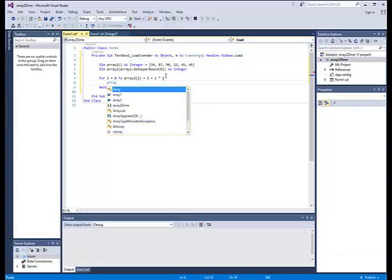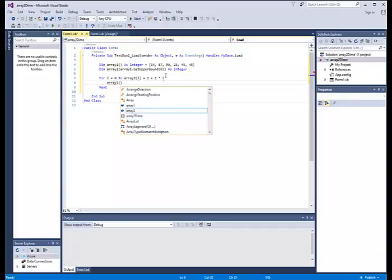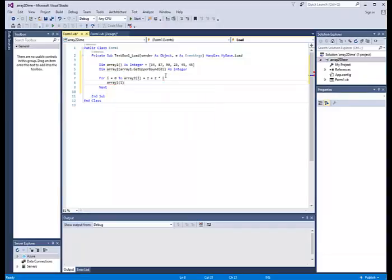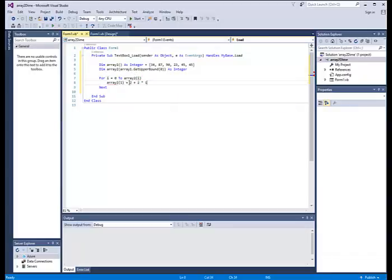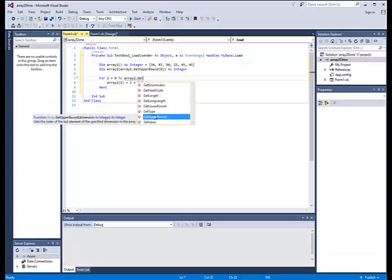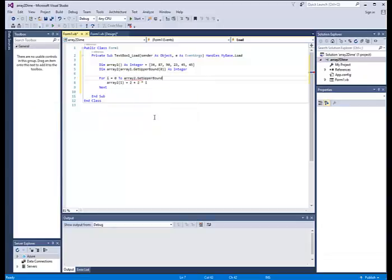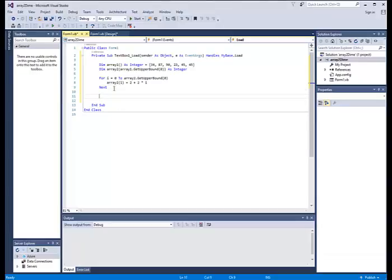And then we'll put in array two. Initialize it to i. Uh-oh. We're supposed to do get upper bound here. Okay. We've finally got this for loop straight. We've got to get the upper bound and then we've got to calculate it.